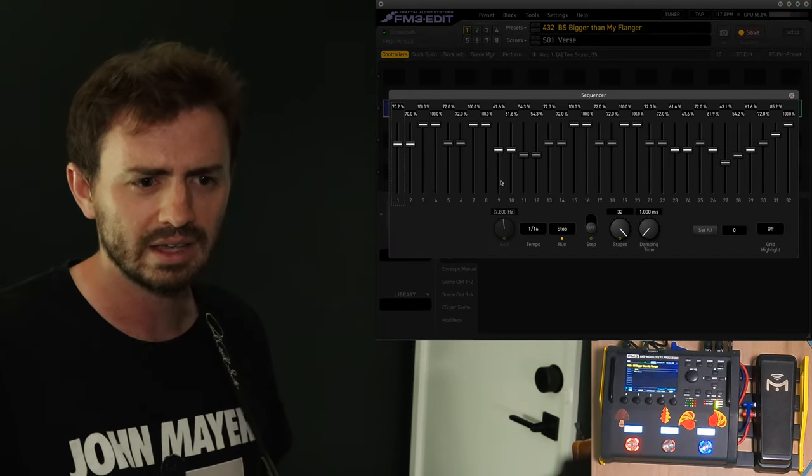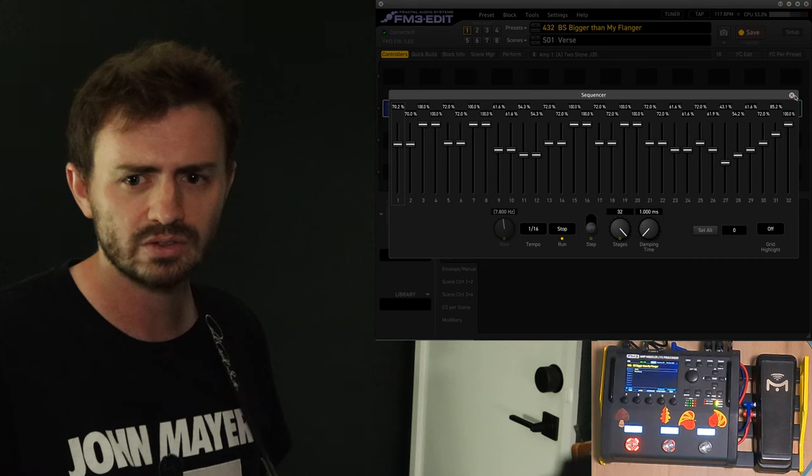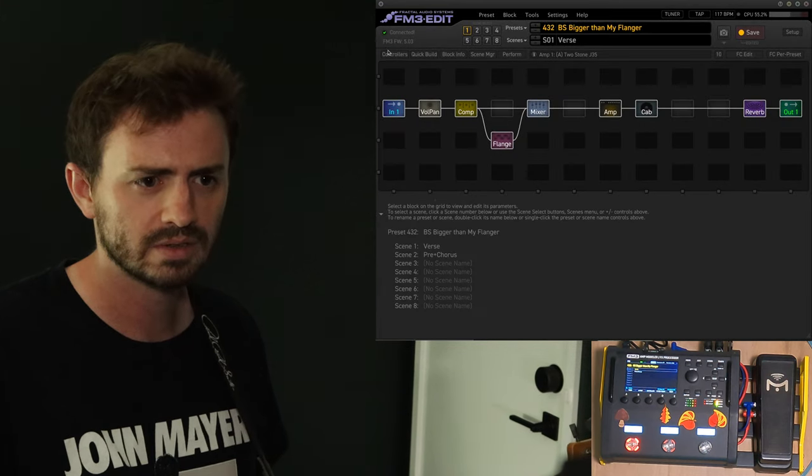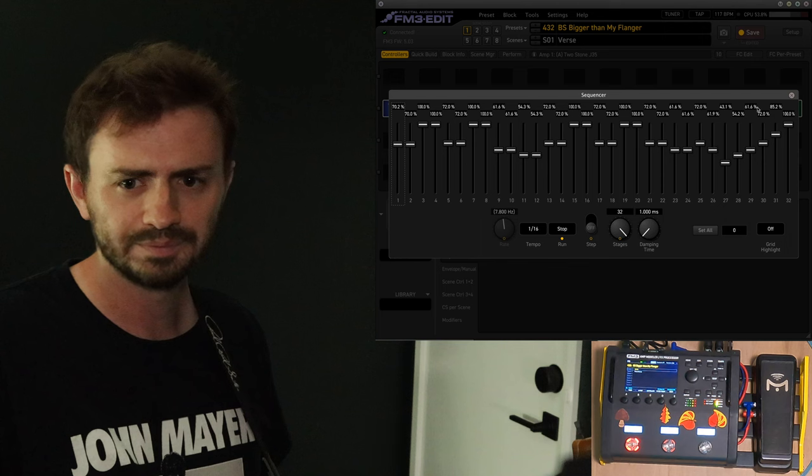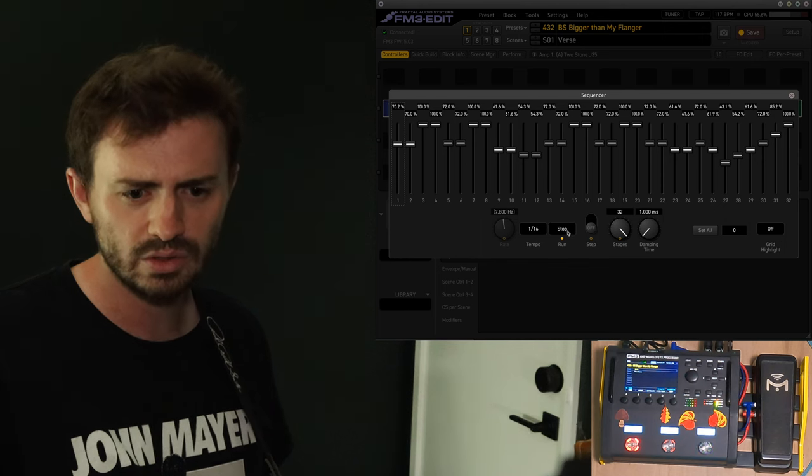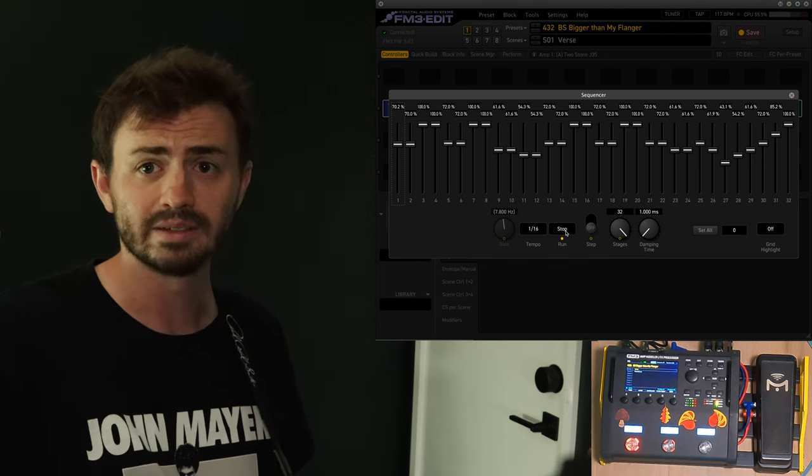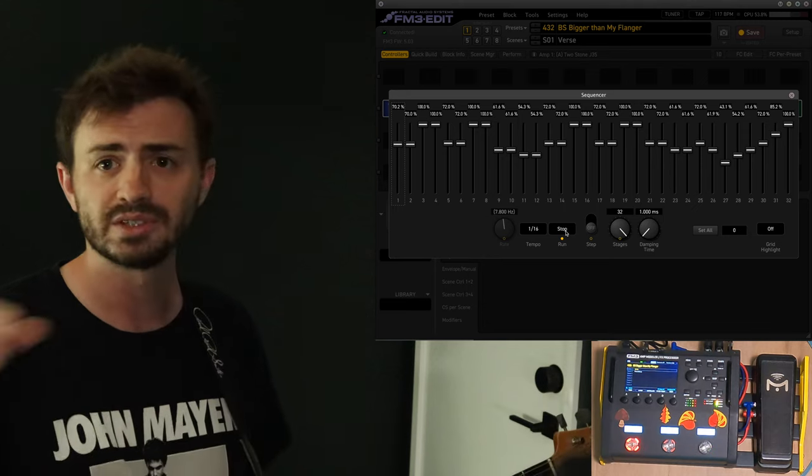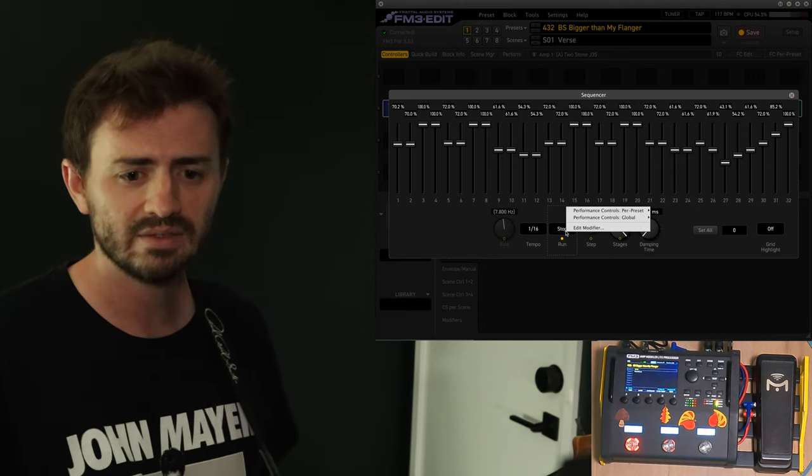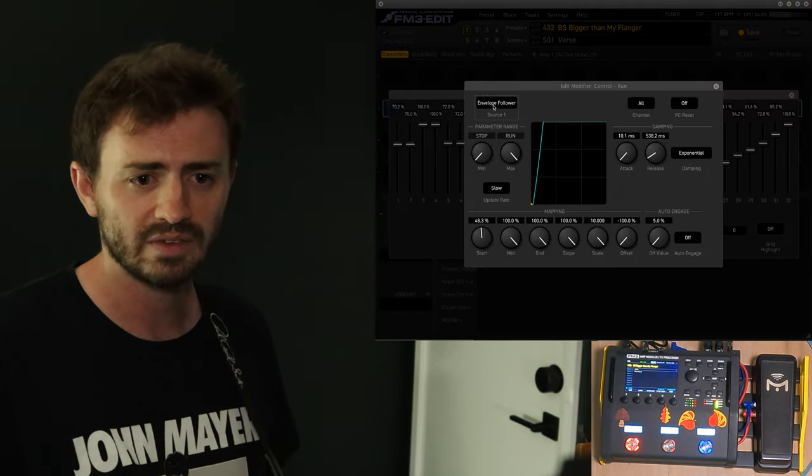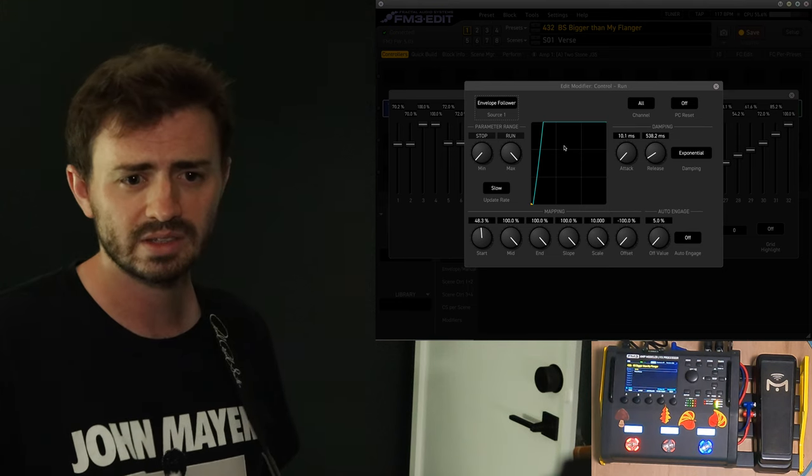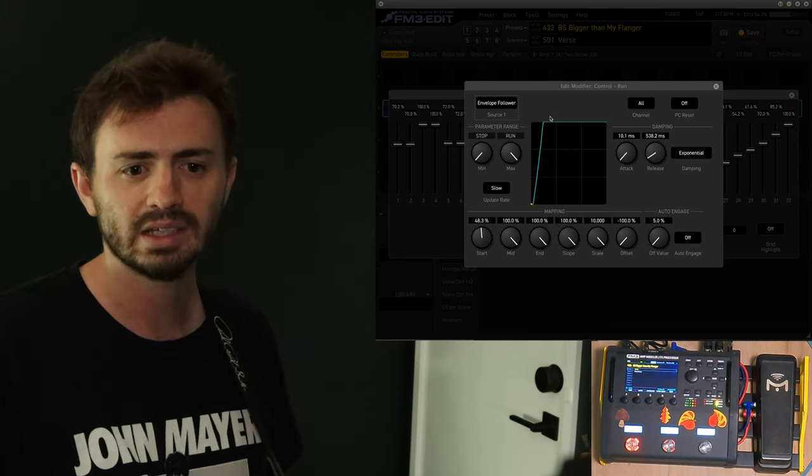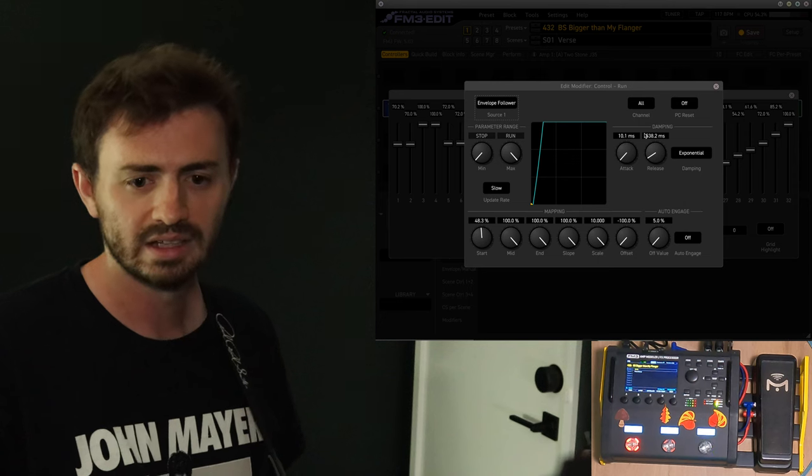What else did I do here? Oh yeah, in the sequencers, if you go to controllers. Go to controllers. We go to run here. And this run control is what starts it. So, you could assign it to a foot switch and that would start the sequencer. What I have it assigned to, Edit Modifier, is the envelope.